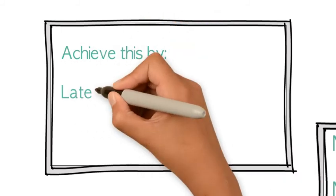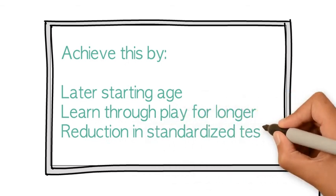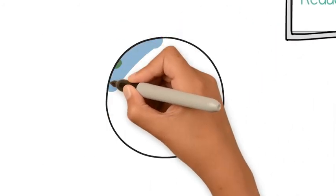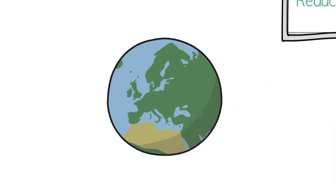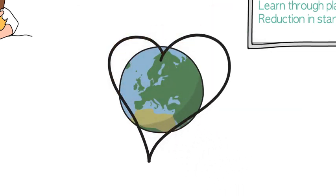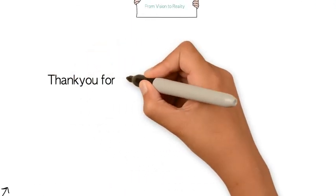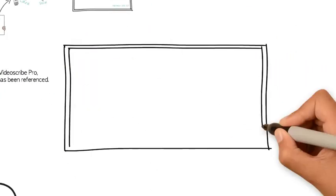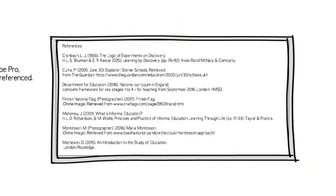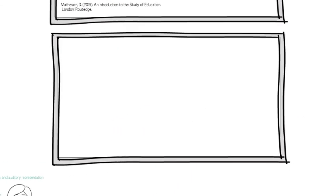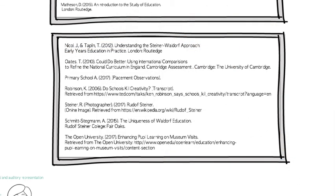I believe this could be achieved by a later school starting age which can allow the children to discover the world around them through play and develop a sense of worth before formal education, and a reduction in standardized testing so that the child can enjoy their learning experience and develop their love for learning. I hope that when I have my own class I can use these methods in my personal ideology to develop the child holistically as well as academically to ensure a positive learning experience for the future generations of children which enables them to thrive and feel inspired by their time in education.